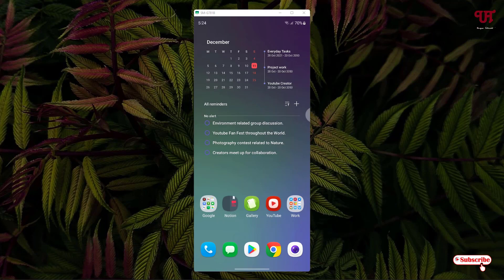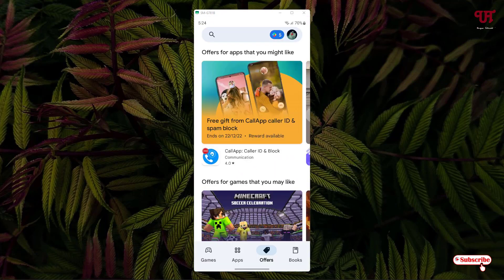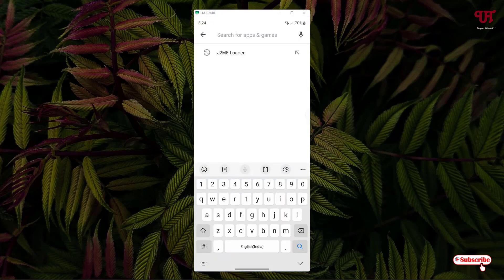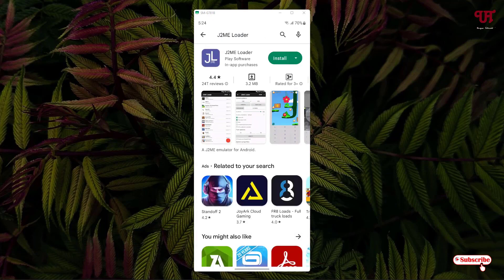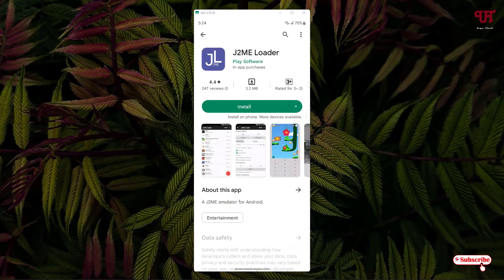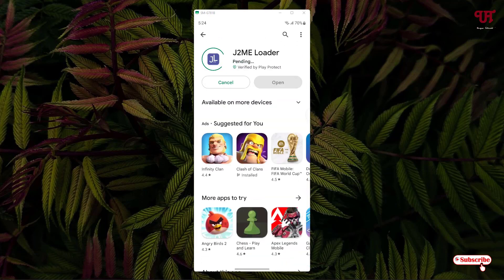First, what you need to do is open the Play Store. In the Play Store, search for one application named J2ME Loader. Just search this application and on the first list you will see the application. Just tap on it and now tap on Install to install this application.